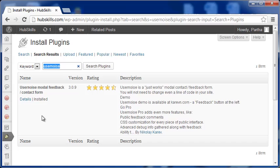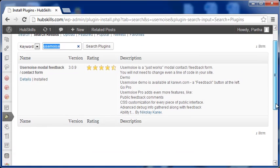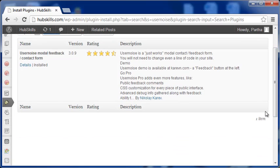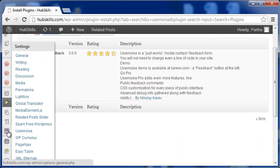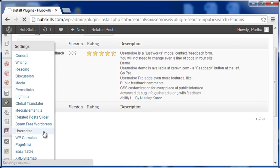When you install the plugin for the first time, it will prompt with a message for enabling it and confirm the settings. You can also access the plugin from the link UserNoise under Settings. Let me go to the Settings page.